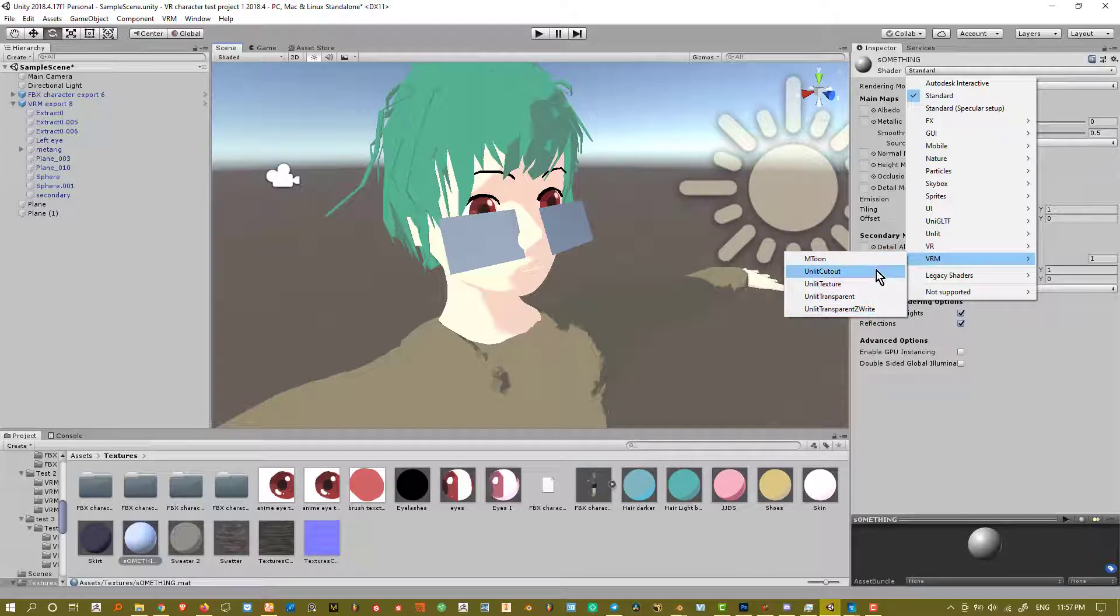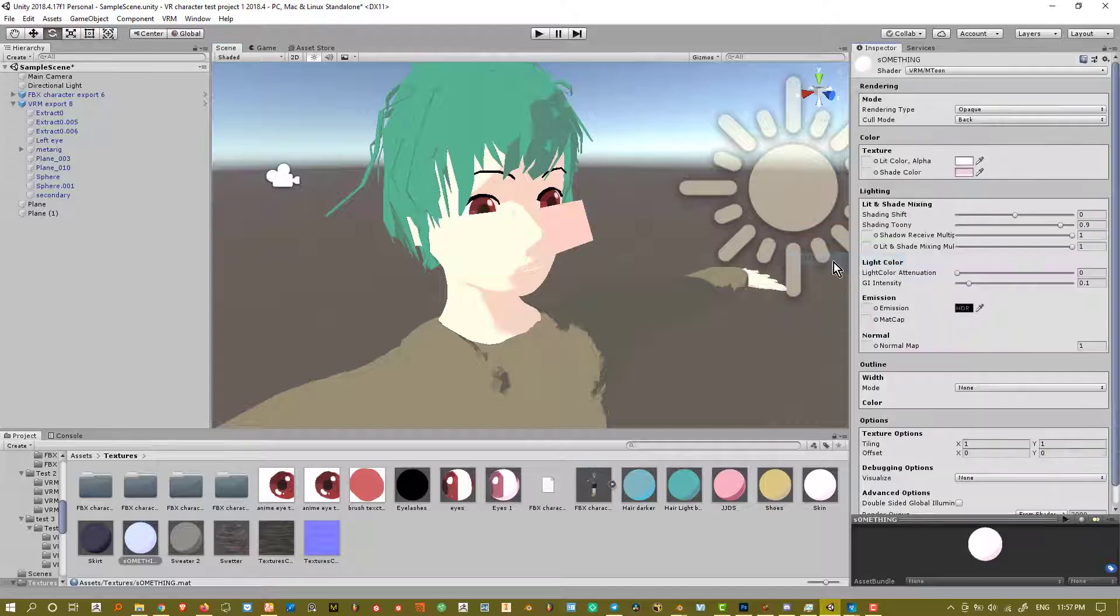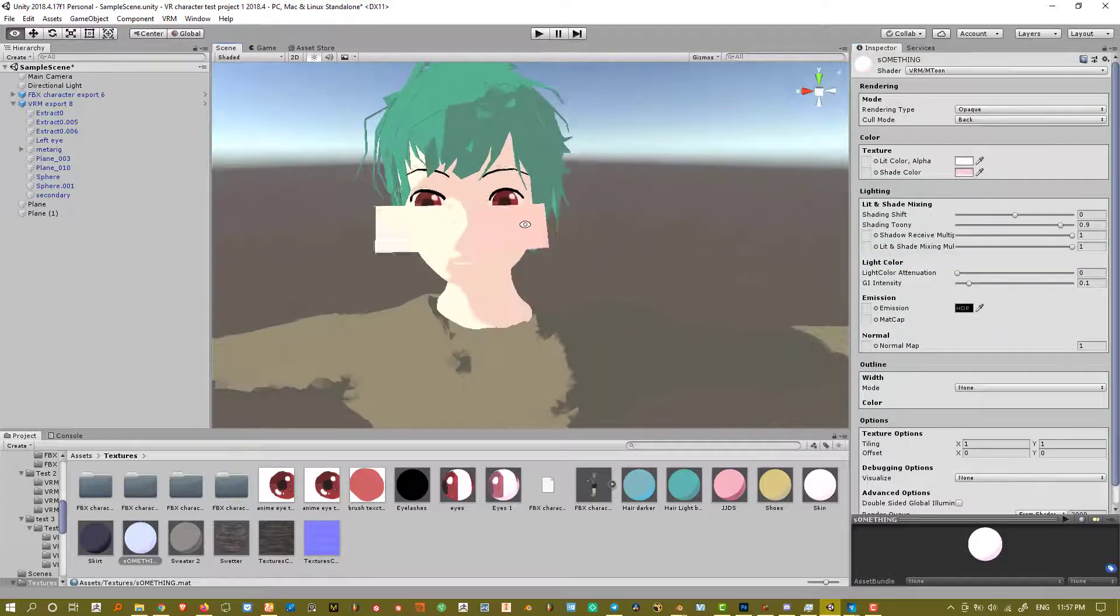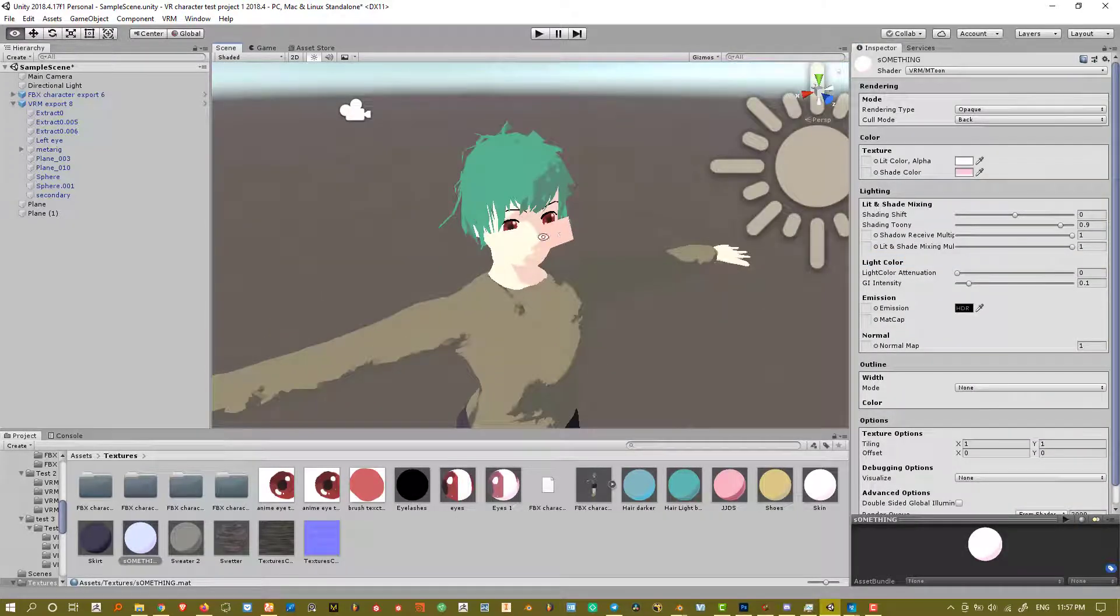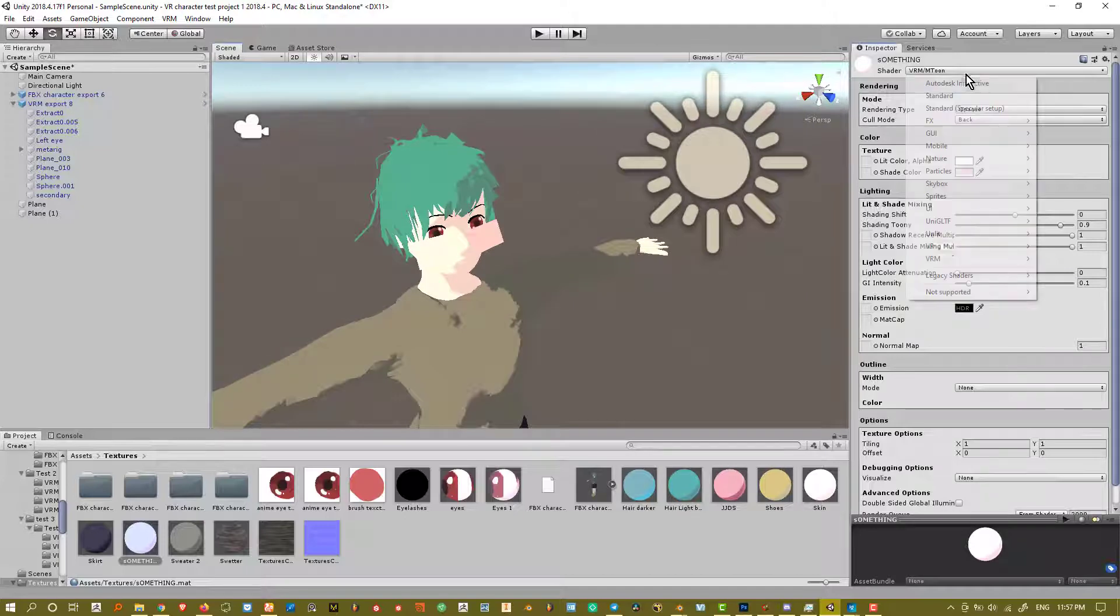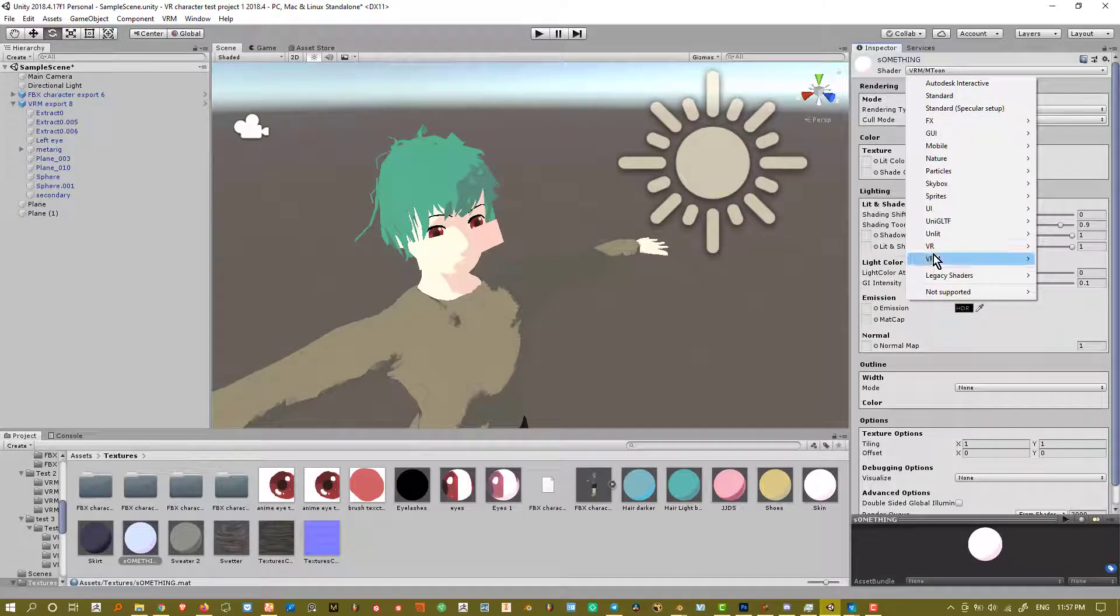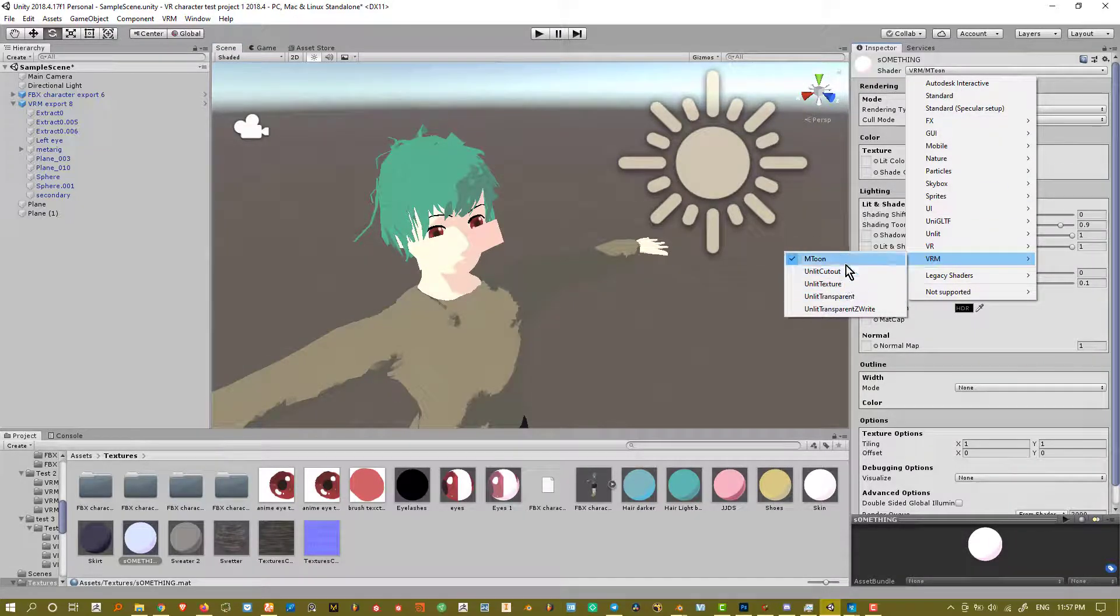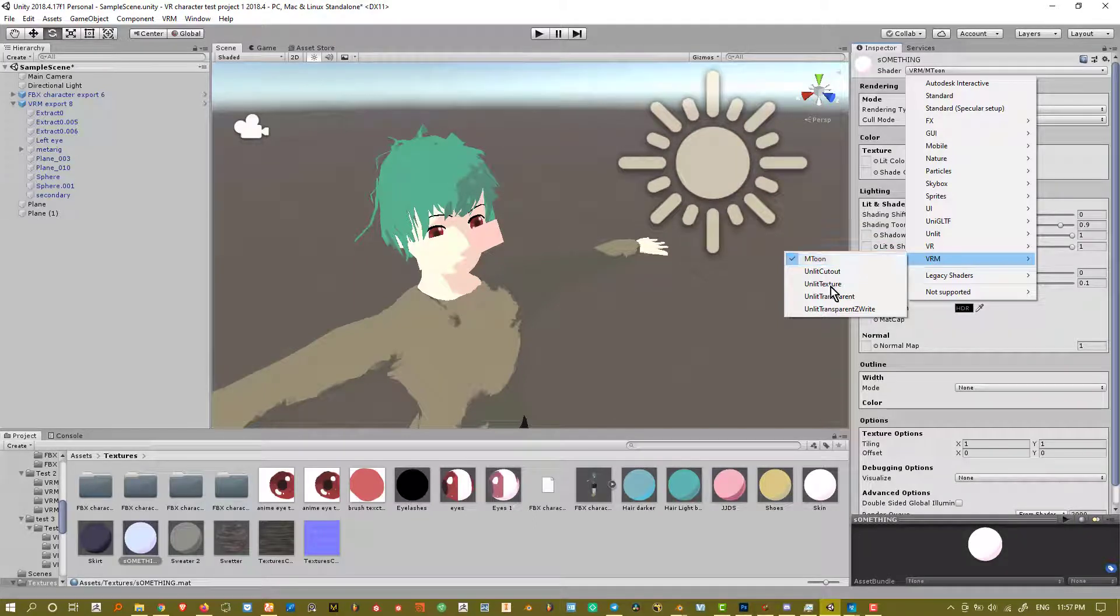There are MToons, Unlit Cutout, Unlit Texture, Unlit Transparent, and Unlit Transparent ZWrite, which is basically just a better version of the transparent. Let's go to MToons first. One of the most noticeable things about the MToons in comparison to all the other ones, or the unlit versions at least, is that MToons actually react to light, and all these don't.